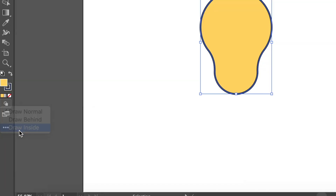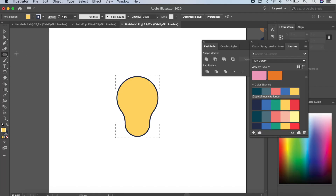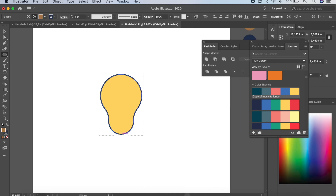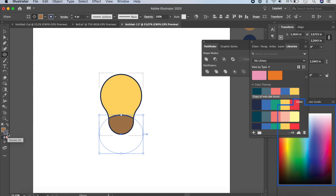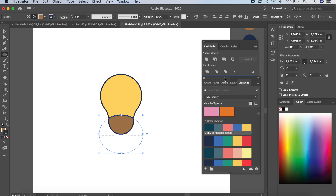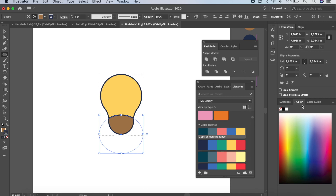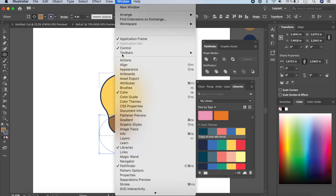Now it's time to make the nose. Click on Drawing Modes and select Draw Inside. Click the Ellipse tool, come to the bottom of the face, hold Option and drag to make an ellipse. Set the fill color to brown and the stroke to blue. You may need to adjust the stroke thickness — go to Window > Stroke to do that.